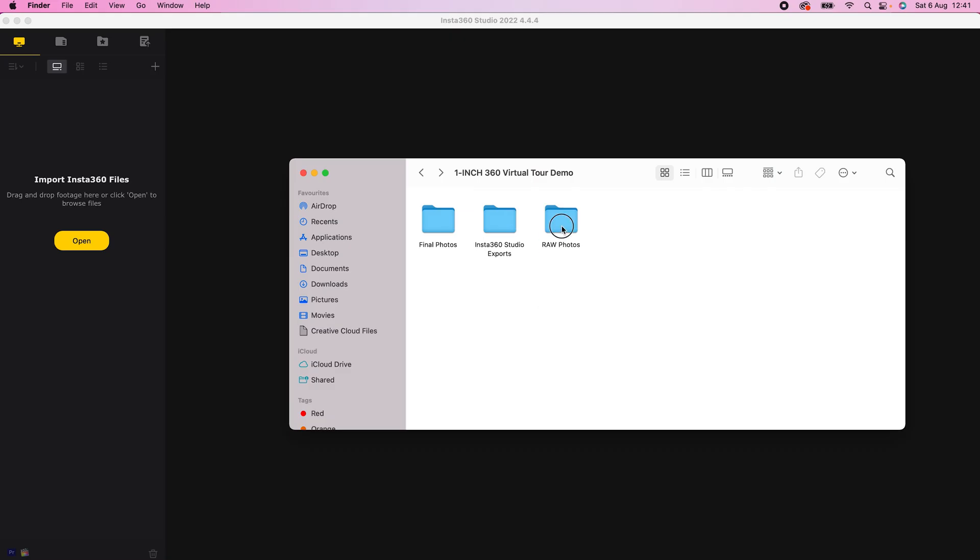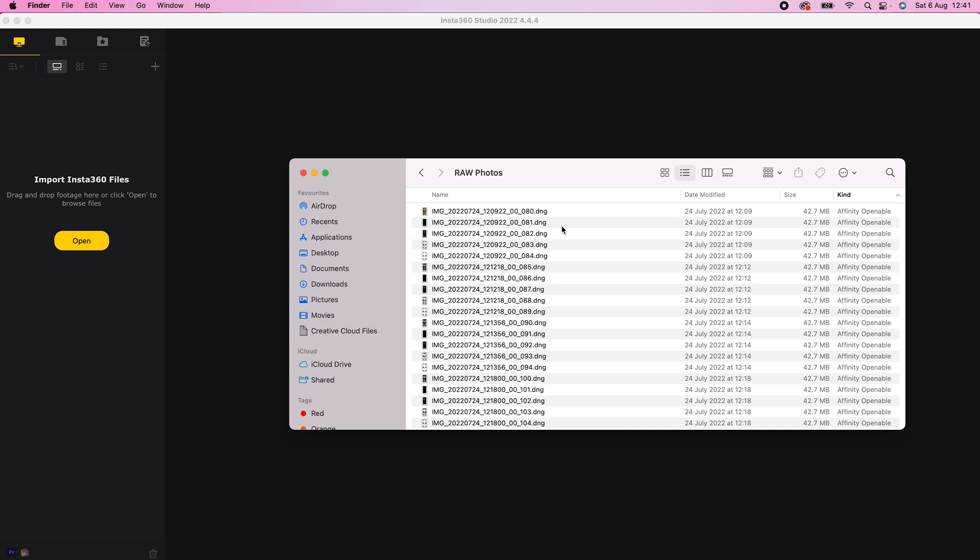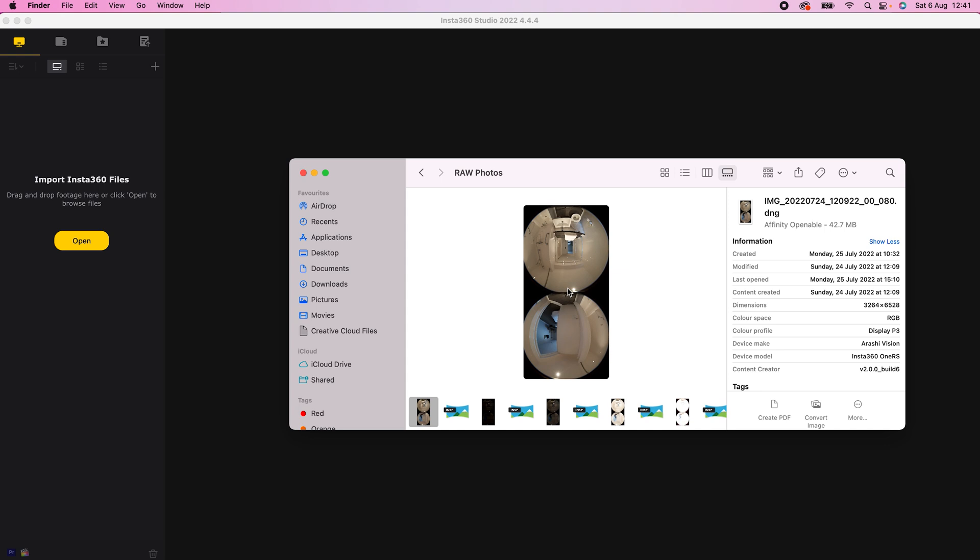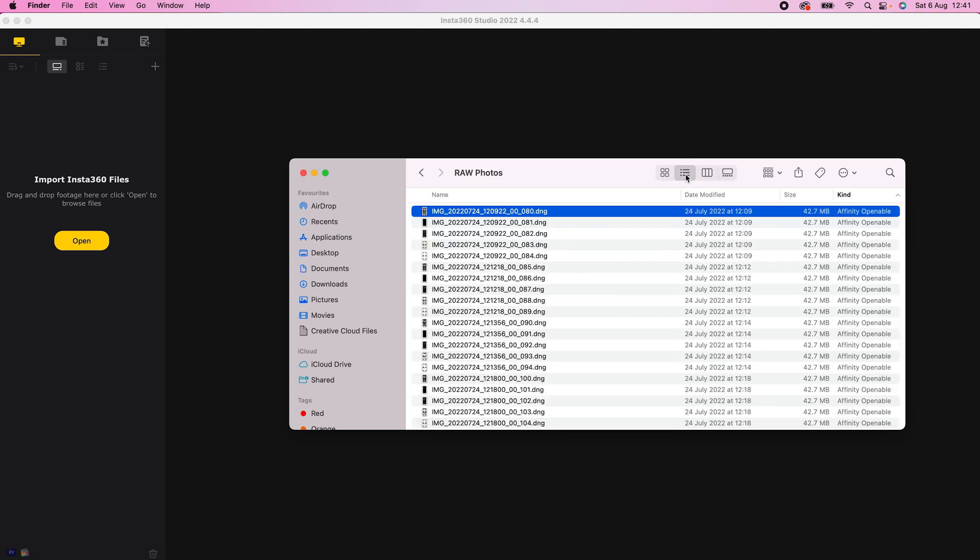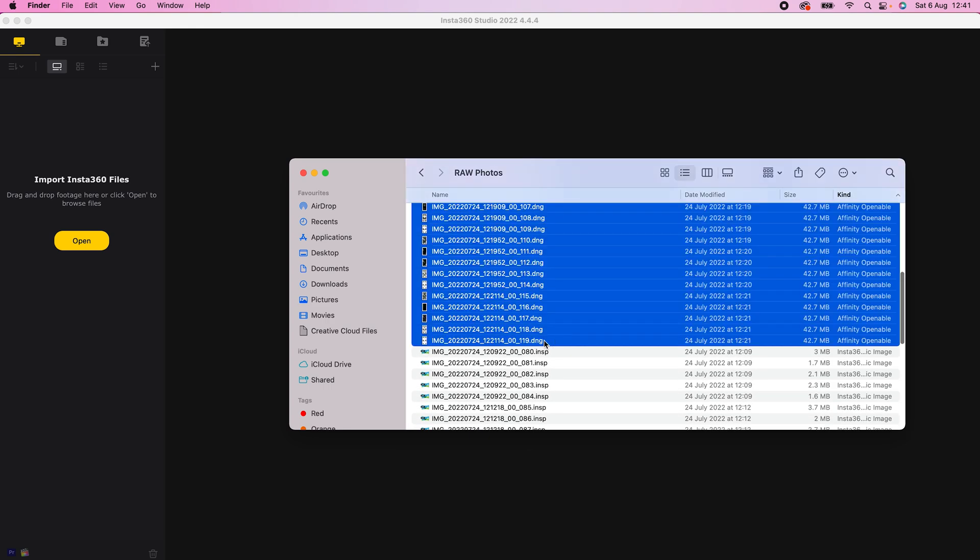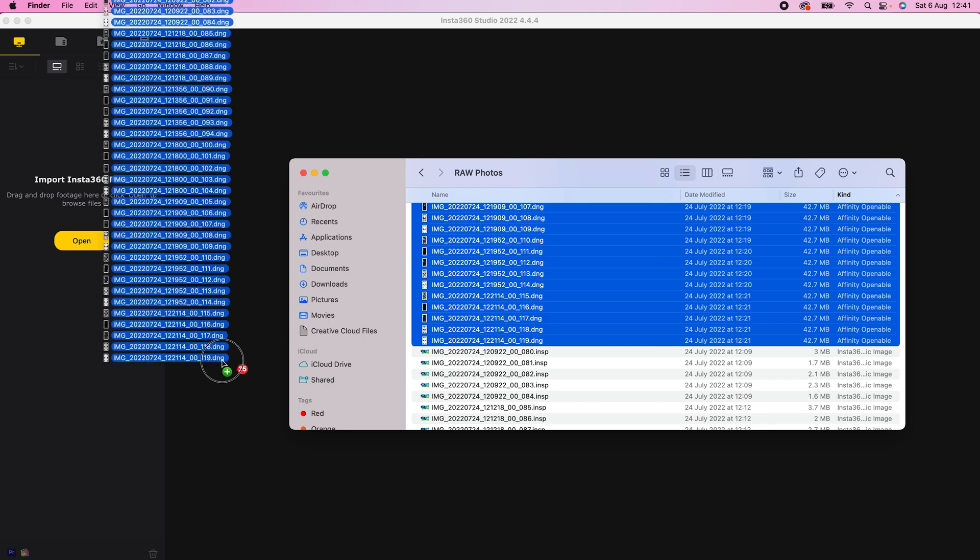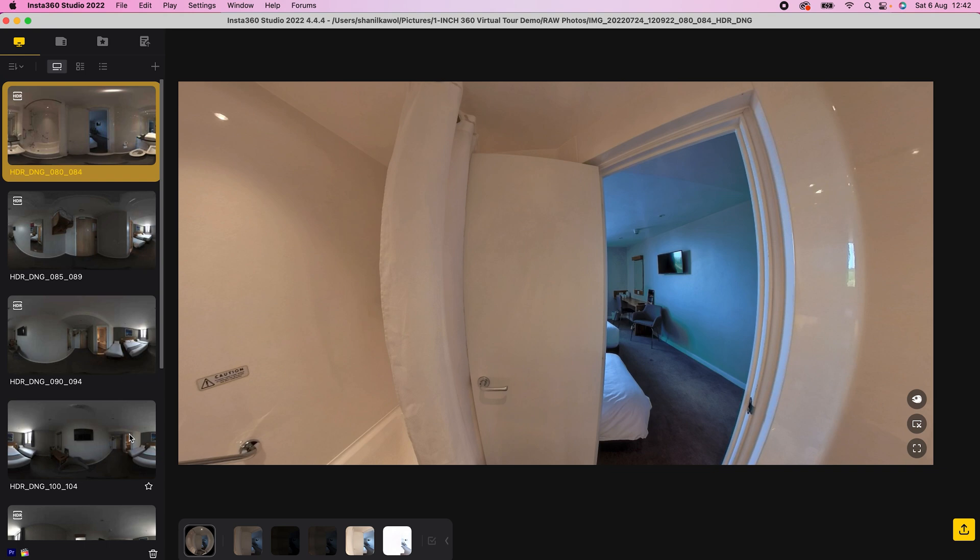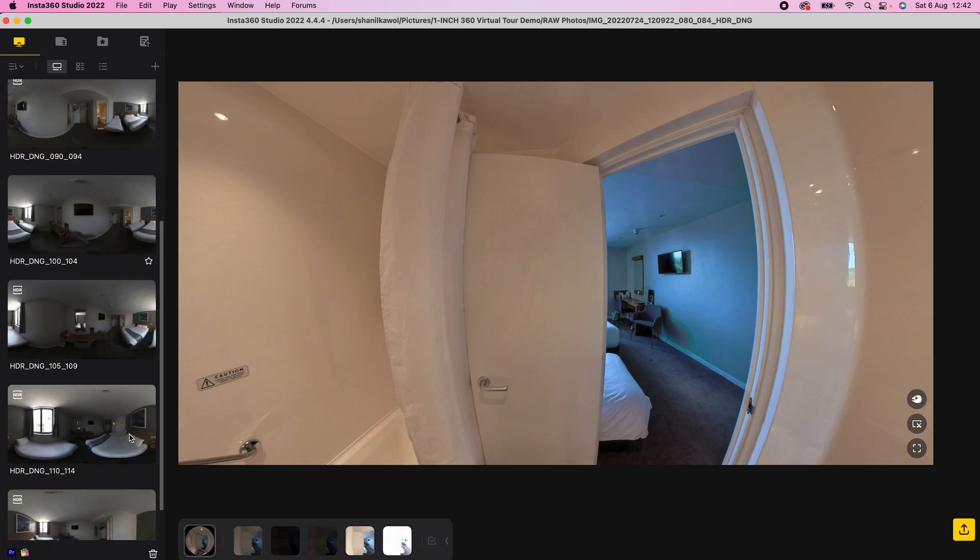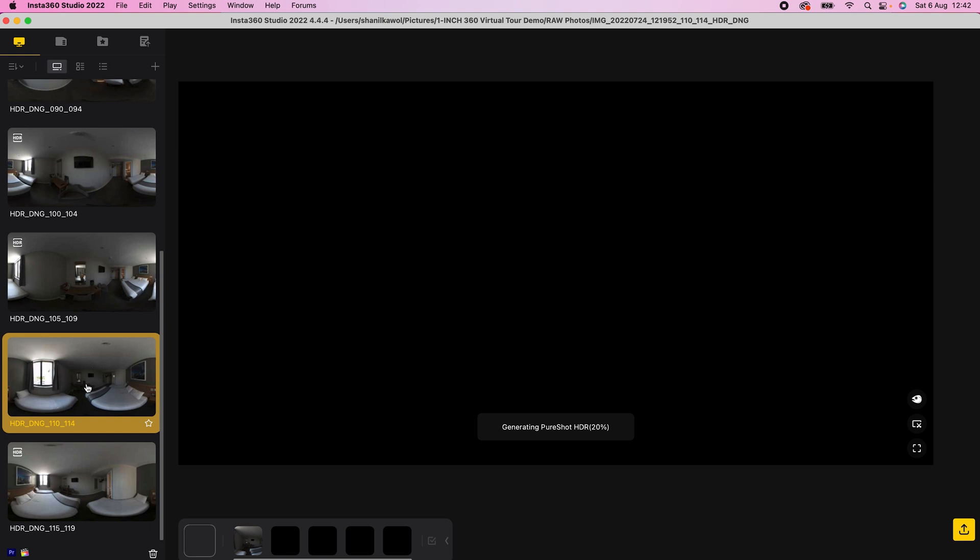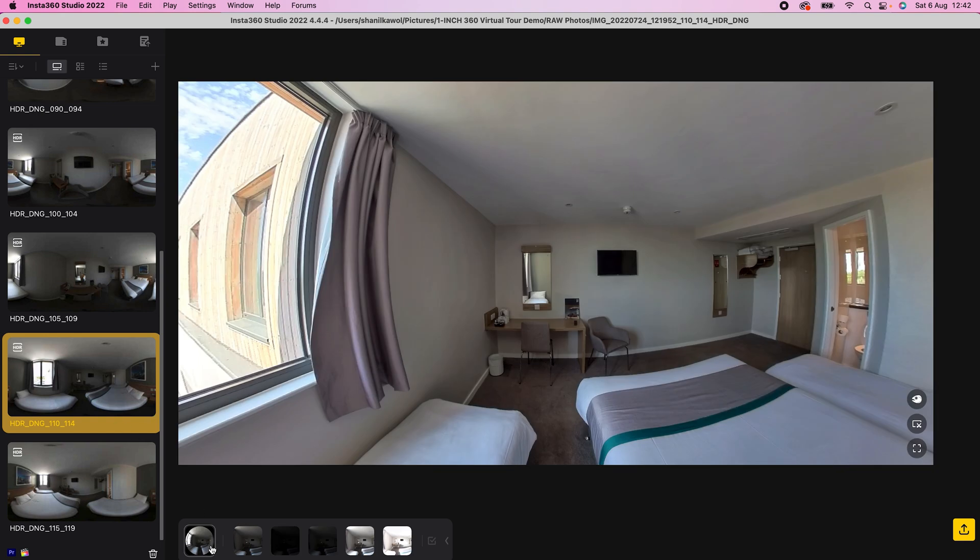The next step is to take the dual fisheye RAW HDR 360 photos from the camera and turn them into stitched, equirectangular RAW HDR 360 photos in Insta360 Studio. To do this import the RAW photos into Insta360 Studio and Insta360 Studio will automatically sort and merge the RAW photos for you. When you click on a photo, this is the merged HDR photo from the set of 5 photos taken at ±2 exposure.